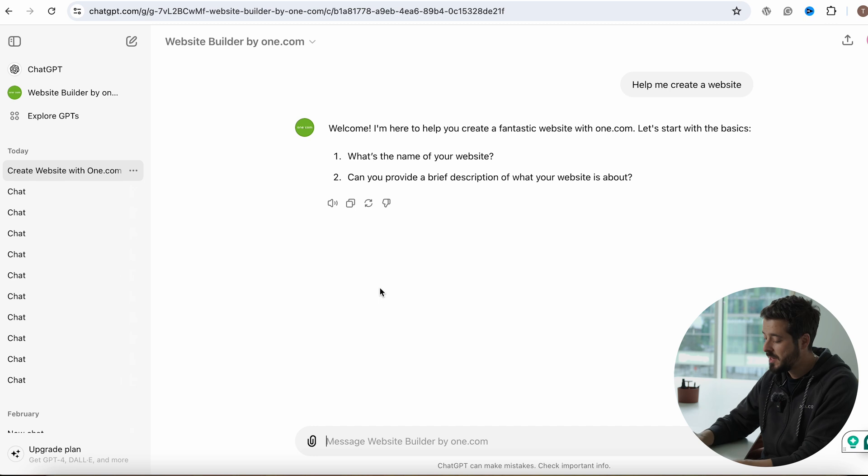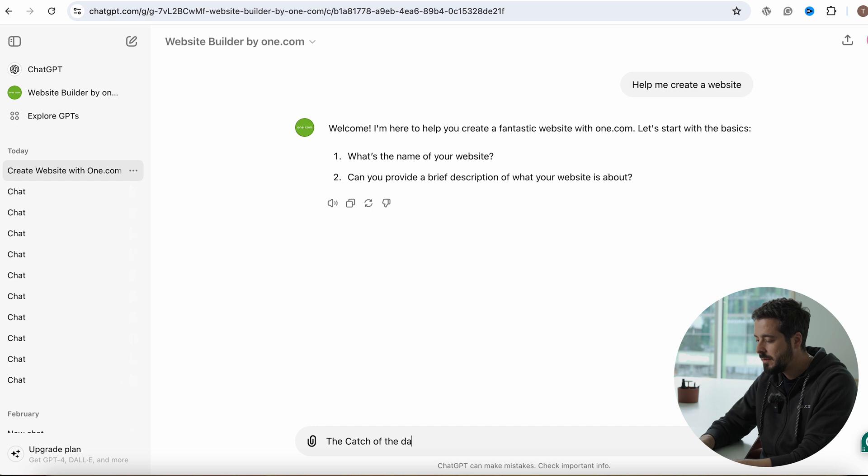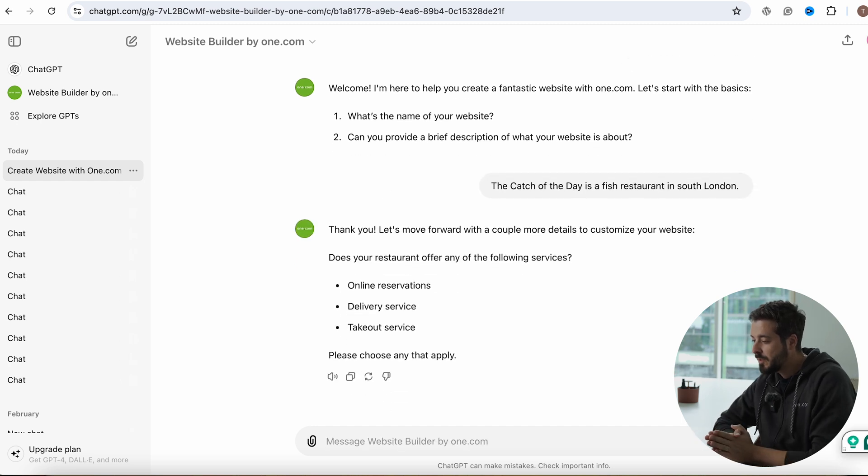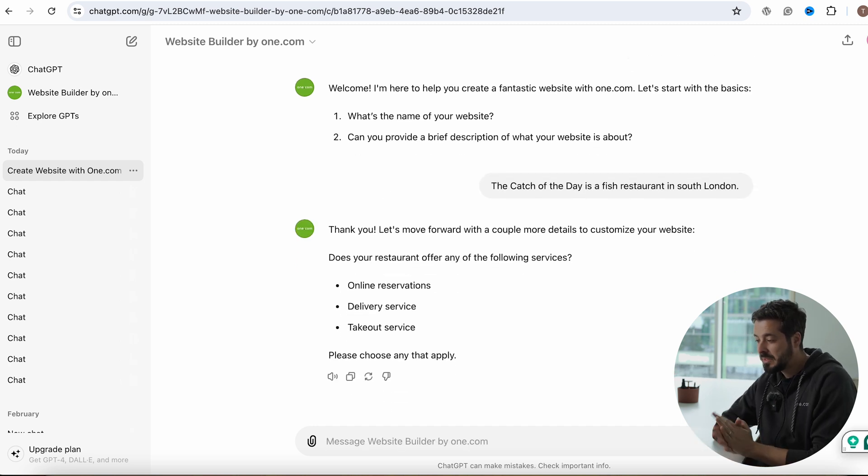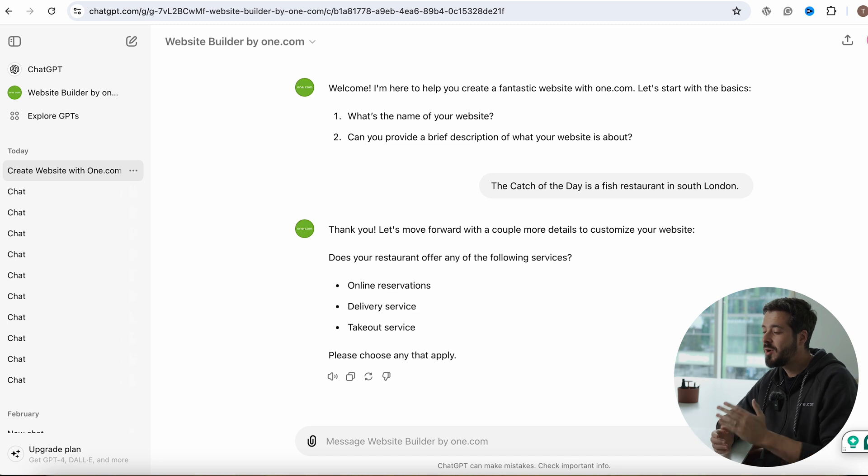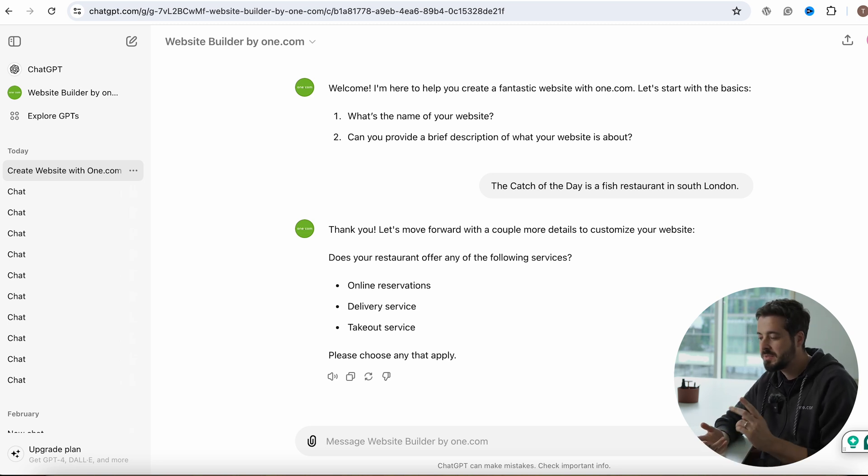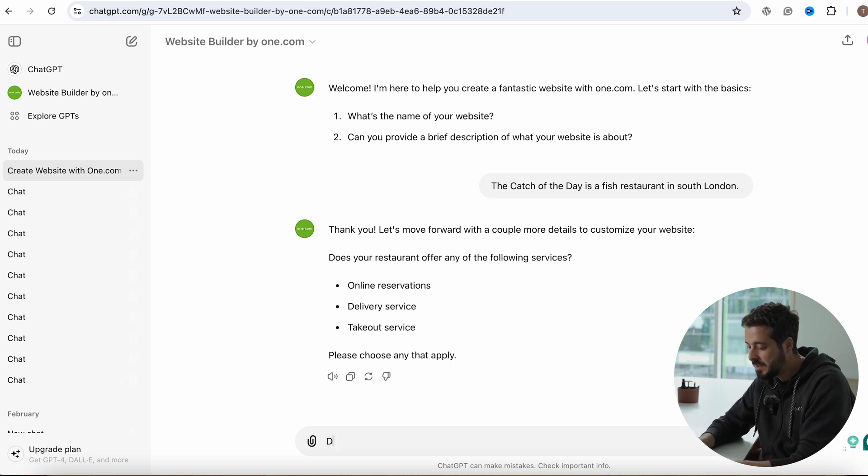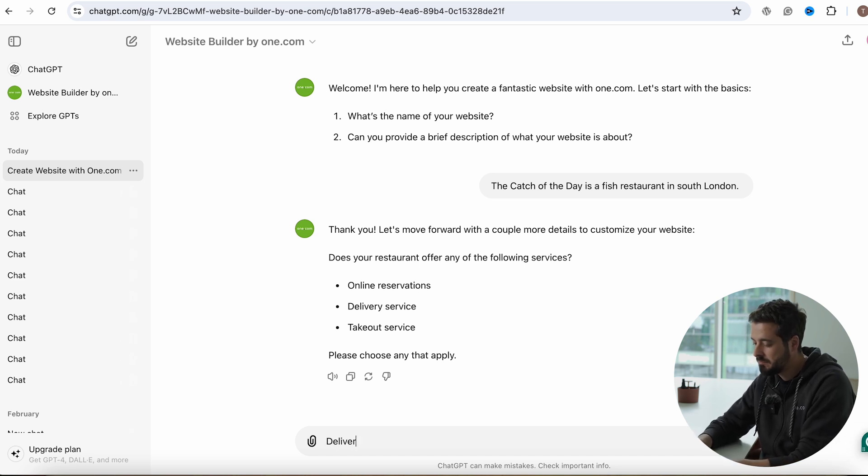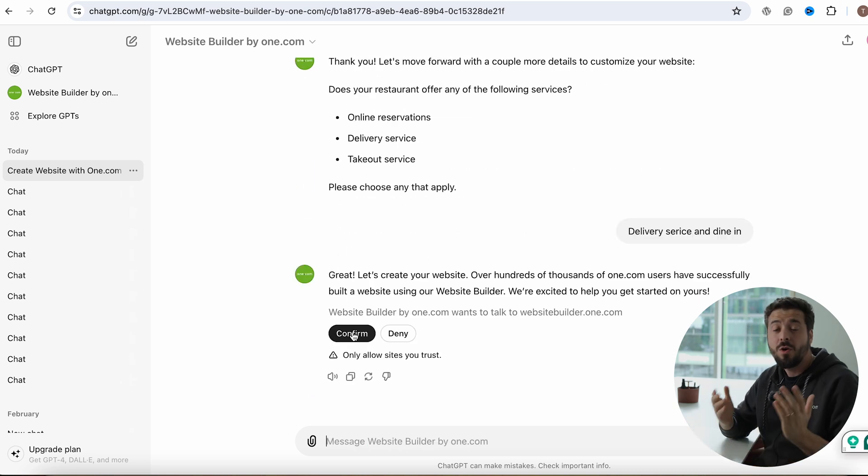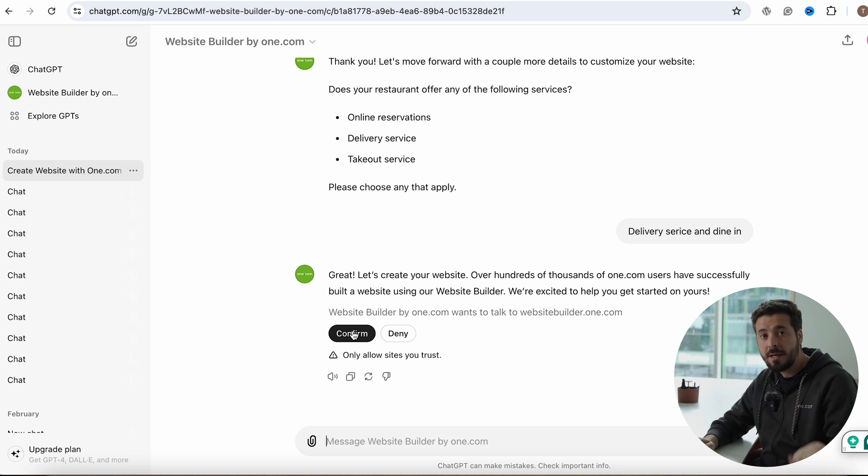Let's start with the basics. What's the name of your website and can you provide a brief description of what your website is about? So let's call the website the catch of the day. So thank you. Let's move forward with a couple more details to customize your website. Does your restaurant offer any of the following services? Online reservations, delivery service, takeout. Let's say we offer only delivery service and dine-in. All right. So all you have to do now is click on confirm and it will start generating a template for your website.